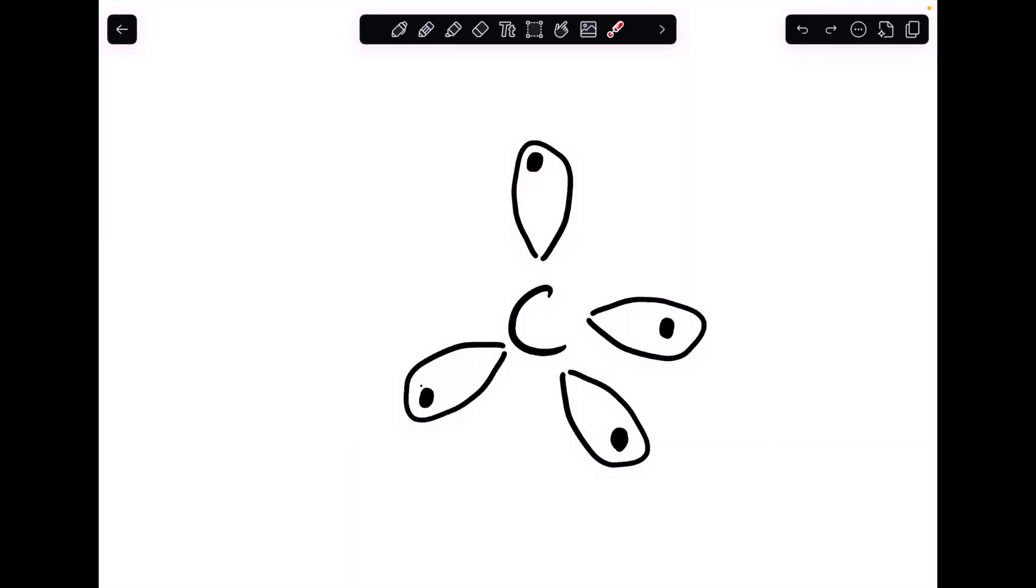Now you might be wondering what shape that orbital is. It's not a p orbital, it's not an s orbital. It's actually what we call a hybrid orbital, and it's called an sp3 hybrid orbital.